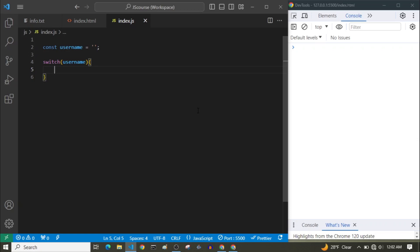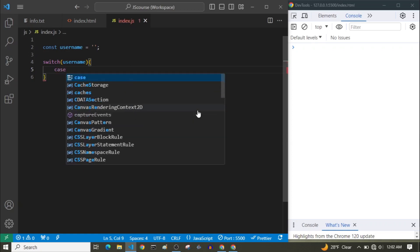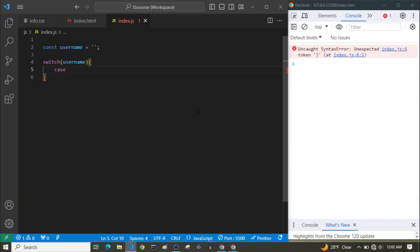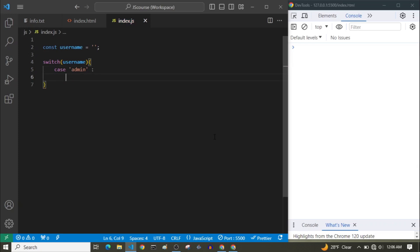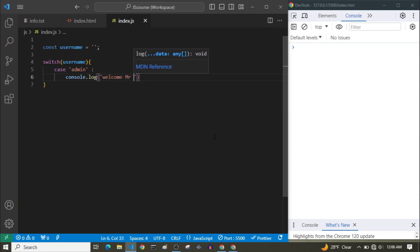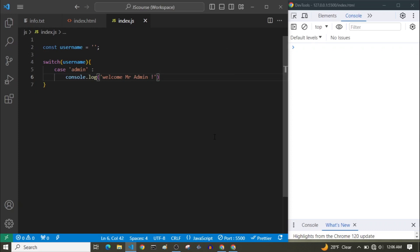Now, how can we define our cases? We simply write 'case', then define the case value. Let's have our first case as 'admin'. So if the username is admin, we add a colon, and after the colon we write the code to run when this case matches. So let's console.log 'Welcome Mr. Admin'. And just for the sake of learning, let's not use break yet and see what will happen.